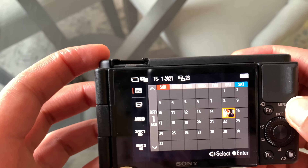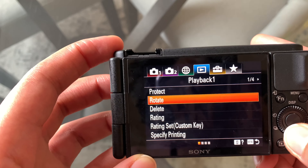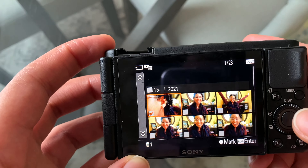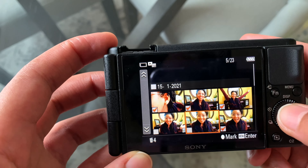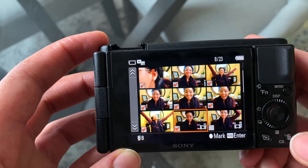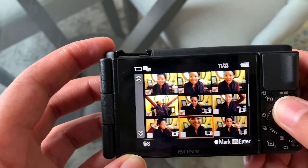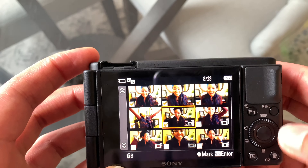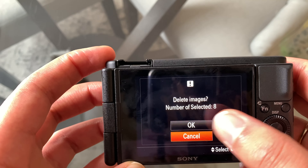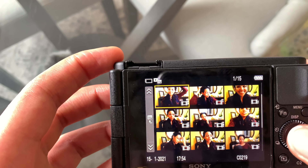If I want to delete multiple photos — for example from January 15th — go into menu again, go back over to delete, select 'delete multiple images', and click through to select them. Instead of clicking delete at the bottom, you actually click menu because that's enter, then 'delete images' — number selected is eight — so those are gone now as well.